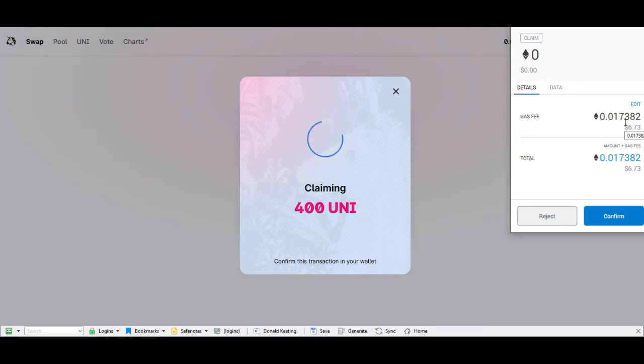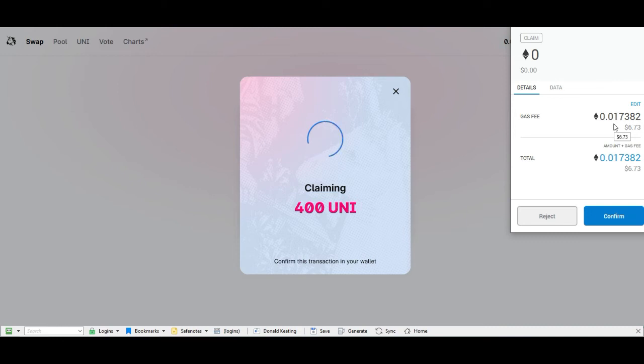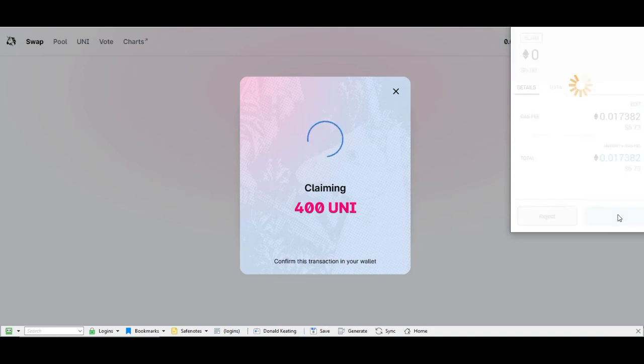So you just want to time it so that you get a good amount of gas and you're not wasting money getting that. But 400 UNI tokens right now is about $1,200, so to pay six dollars to get $1,200, I think that's pretty good. So I'm gonna go ahead and click that.